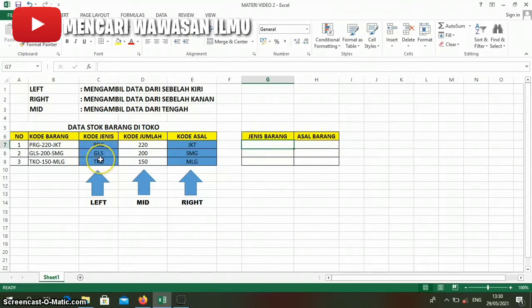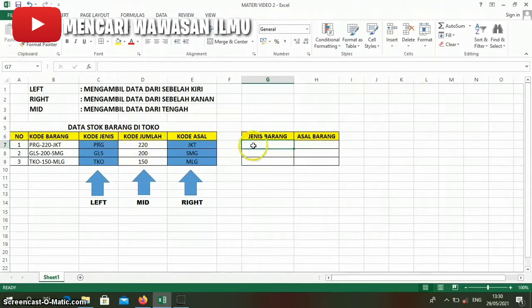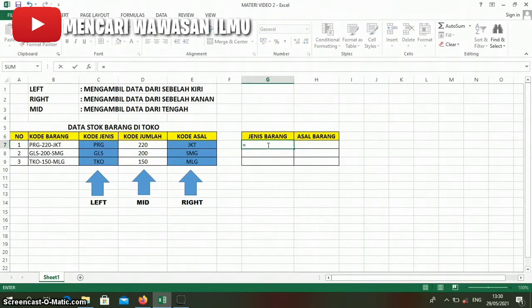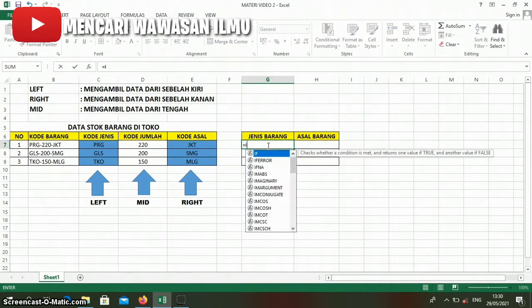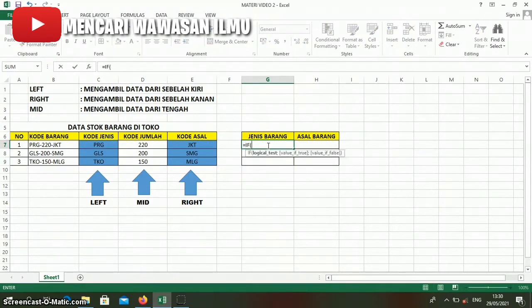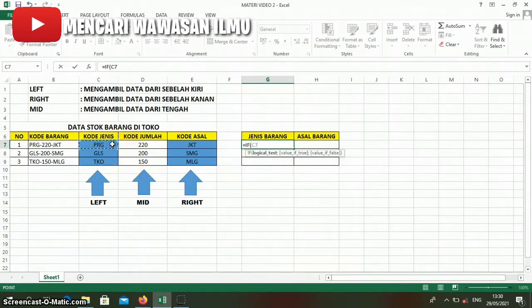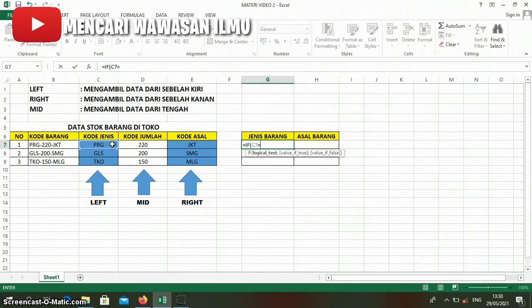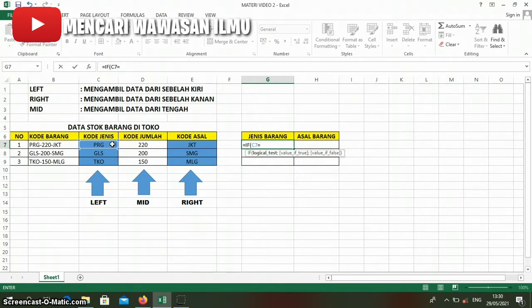Let's write the formula: equals, then IF, then click this column, then equals. Now, if this column contains the word prg, and because this is text, we must add quotation marks in front. Double quotes, then write prg, then close the quotes.